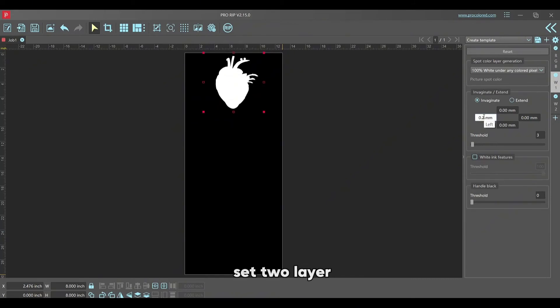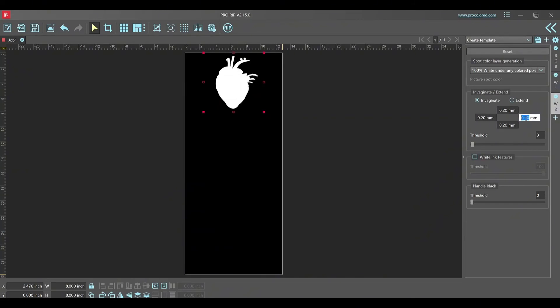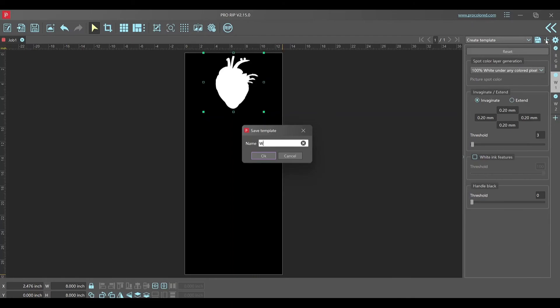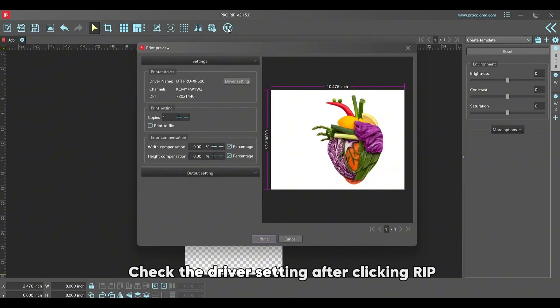Set two layer base color for DTF printing. Check the driver settings after clicking RIP.